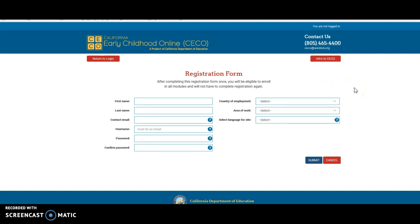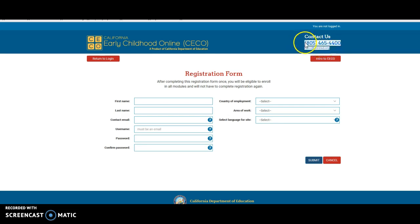If you have any issues, email your instructor or, even better, go ahead and call or email CECO and they will walk you through the registration. Remember, they're probably not available after 5 o'clock or on the weekends, so if you have modules that are due, you want to start them early in the week and that will give you time to work out any bugs.